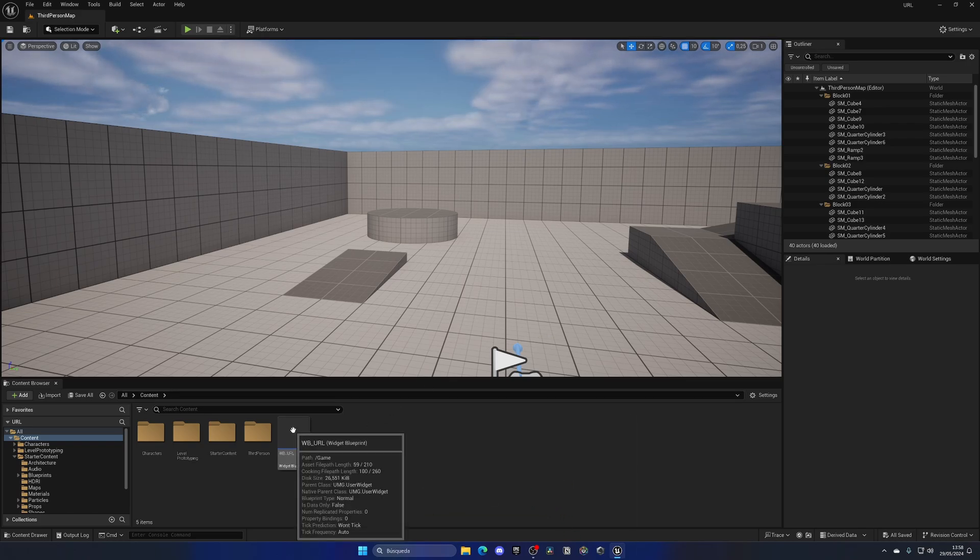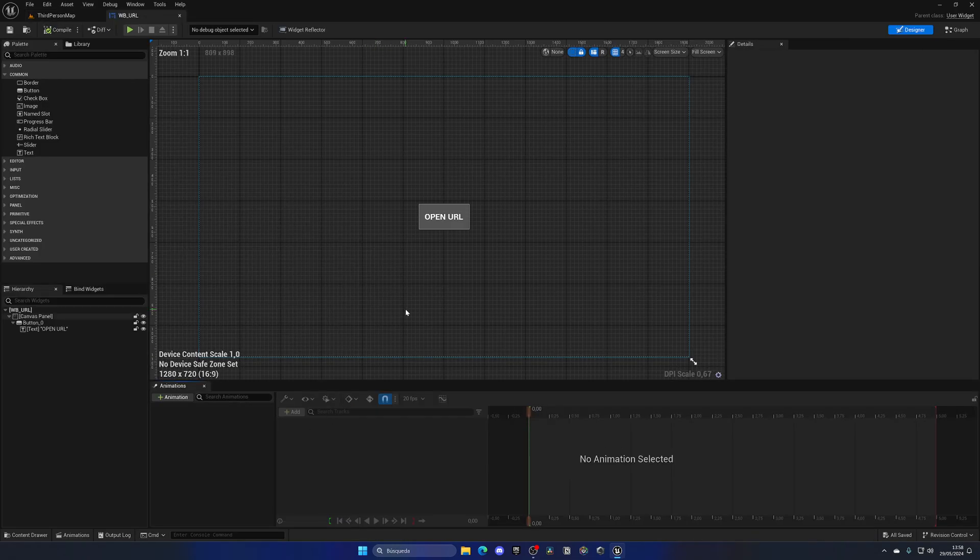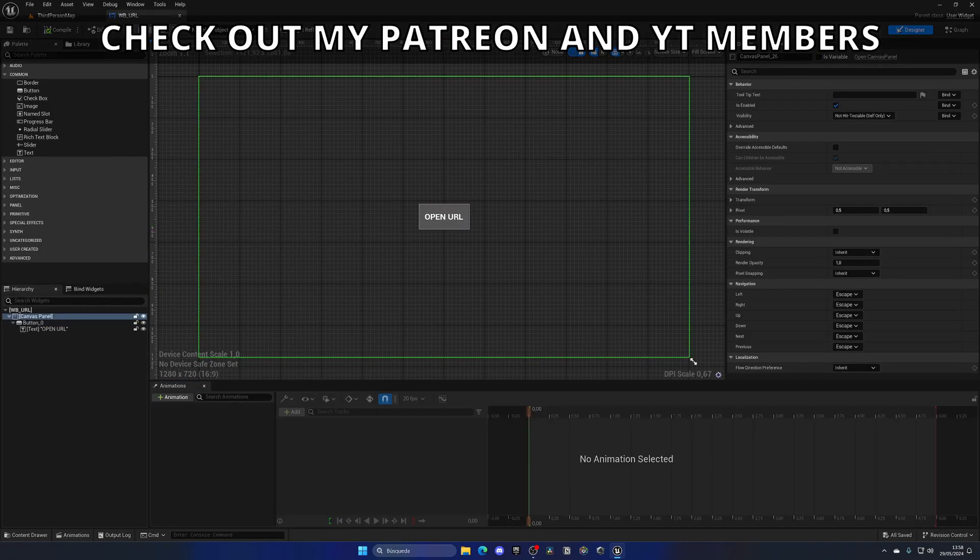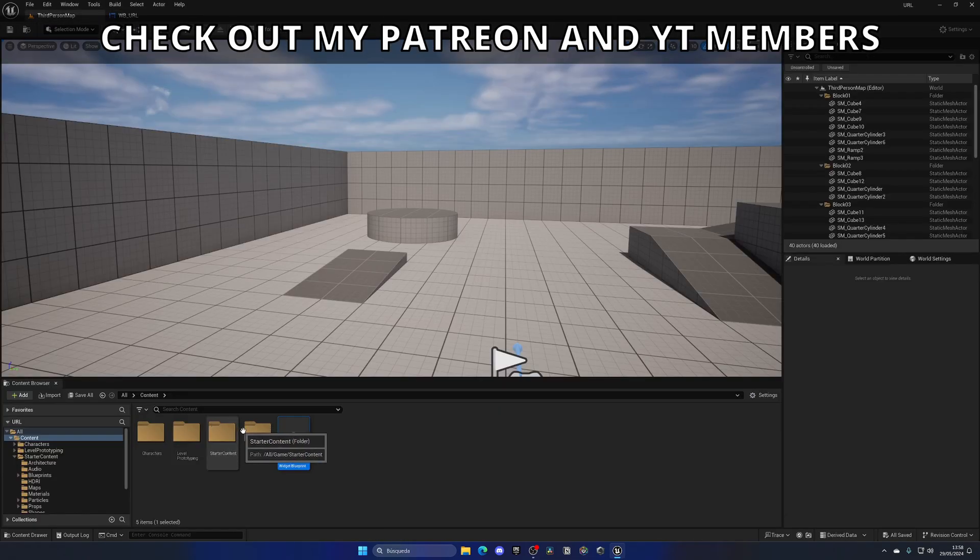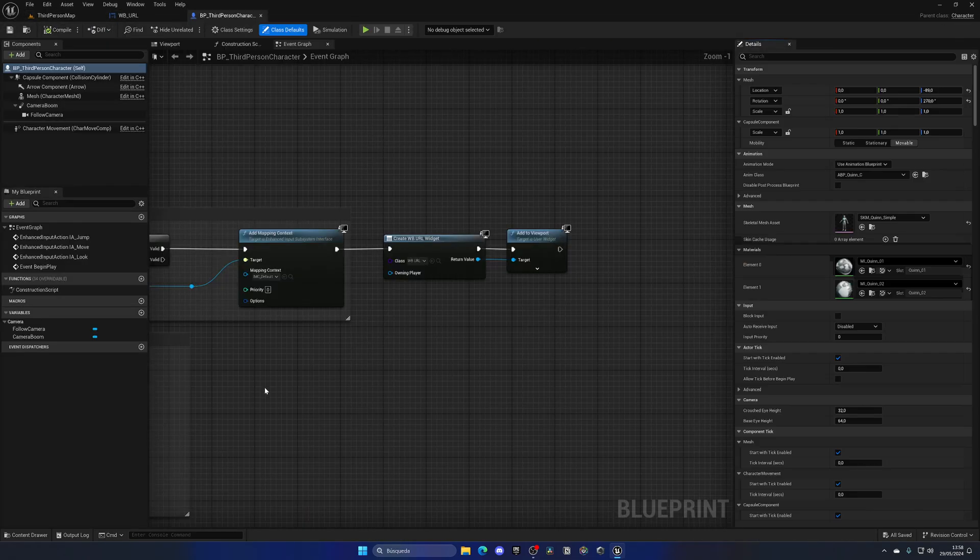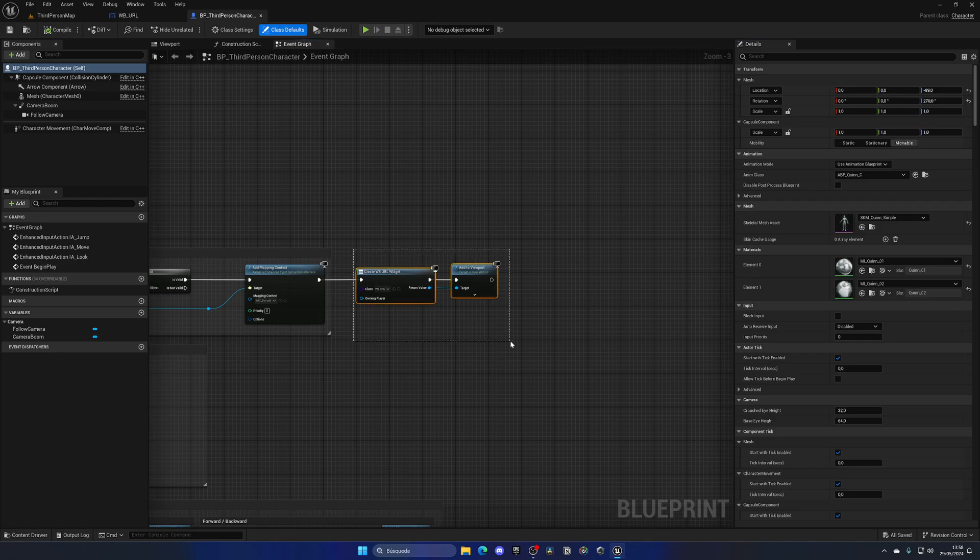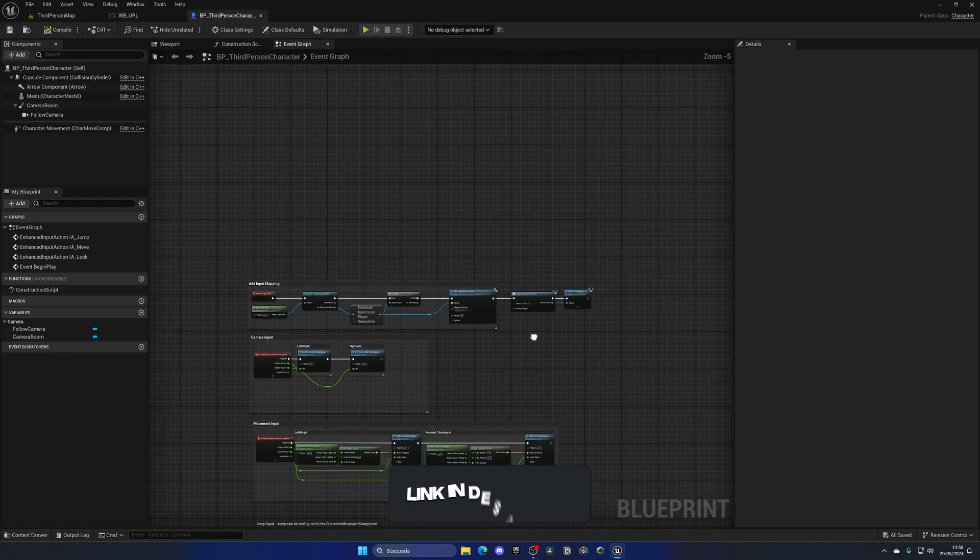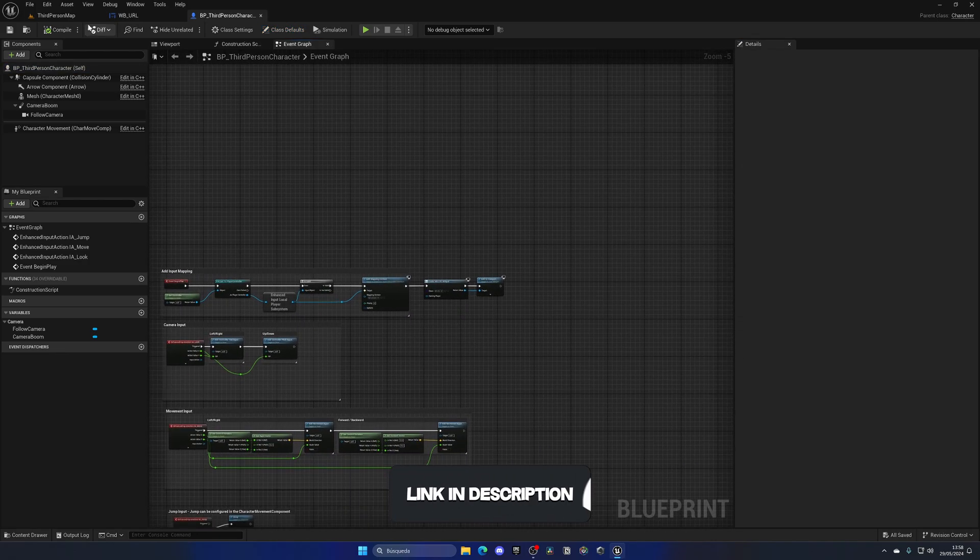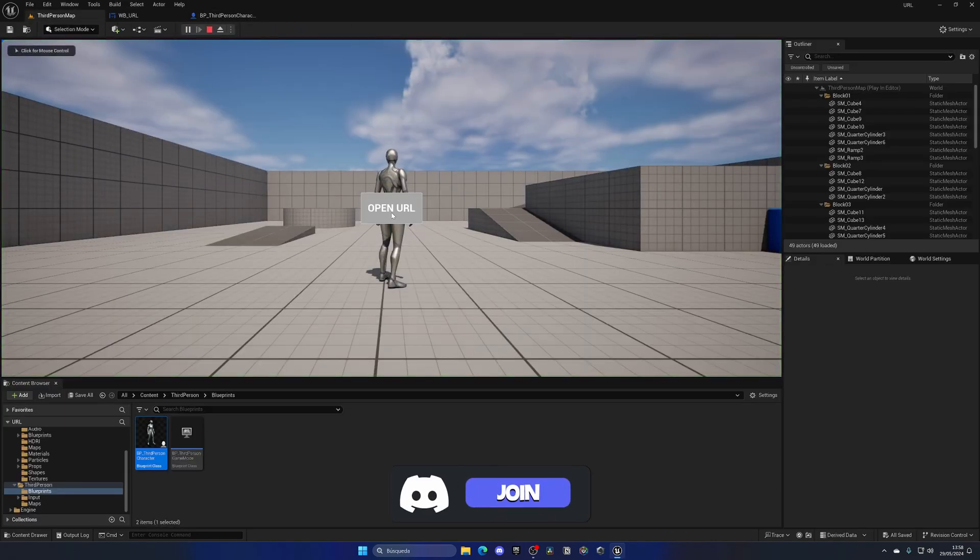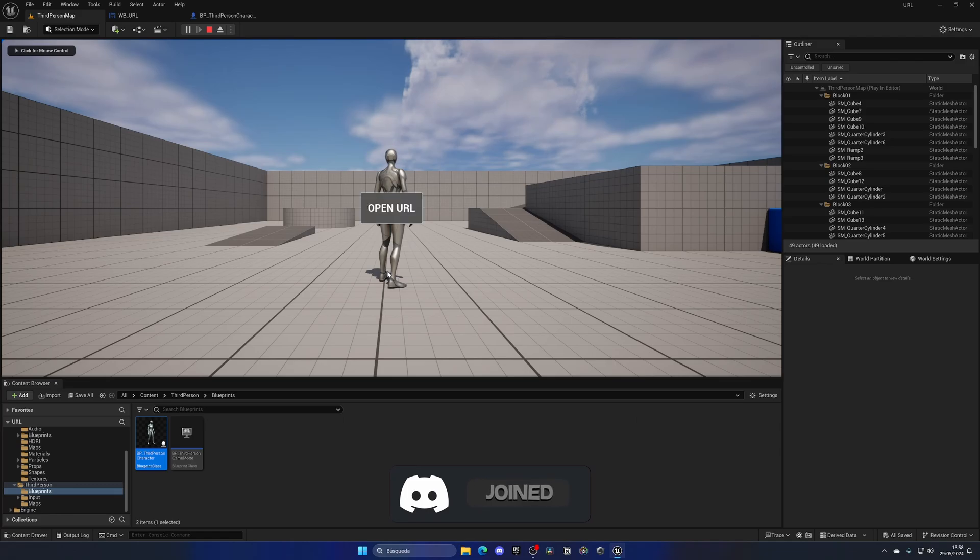Alright, as you can see, I've already created a widget which just has this button over here. And then I just go into the third person character and already added the widget in the gameplay. So right now when I press play, I have this button, I can click it.